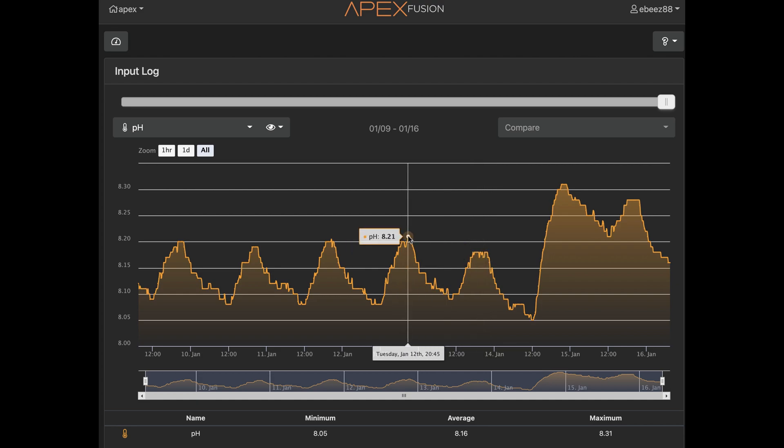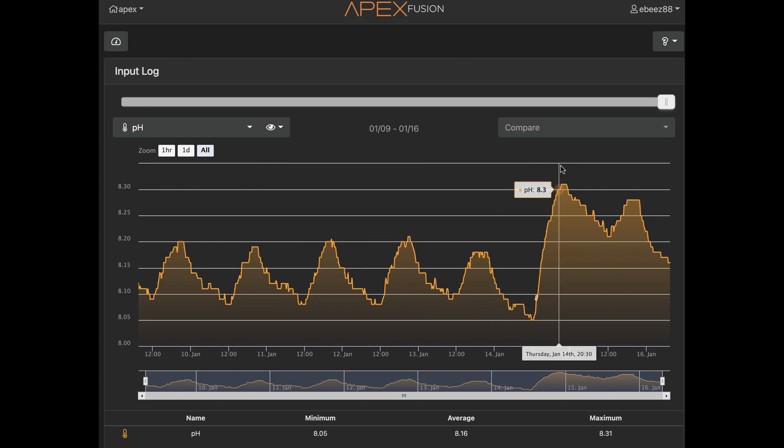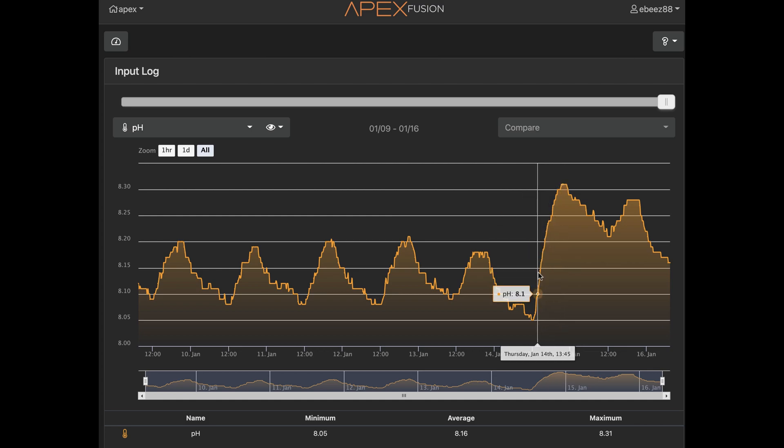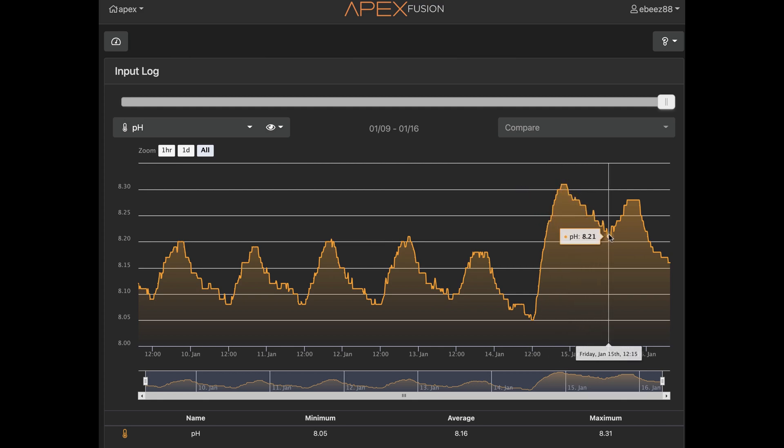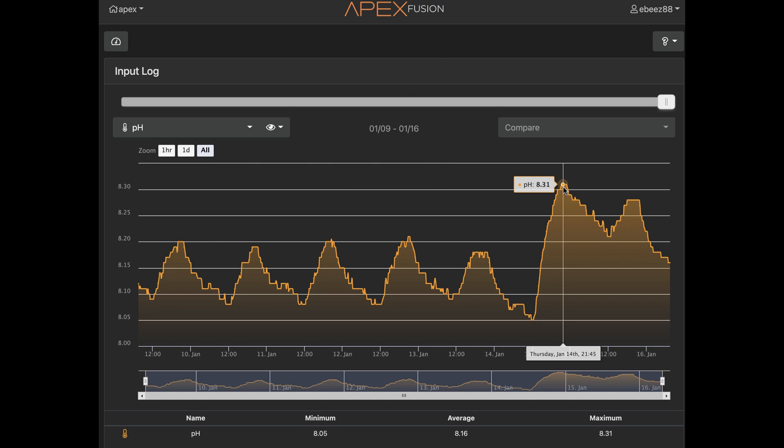So let's take the day before because it was a little higher. So 10 o'clock was 8.2. So I'm getting about a 0.1 difference in the pH, a rise in pH, which is fine. I don't want huge swings, but you'll notice it's also not dipping as low.